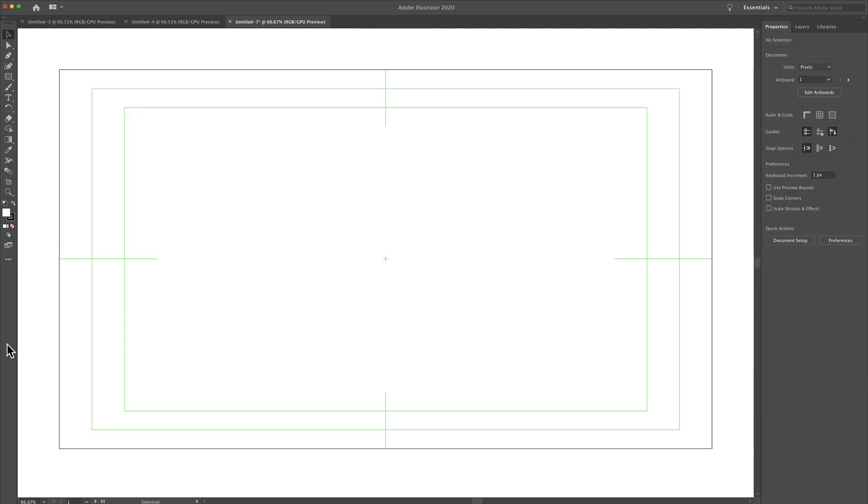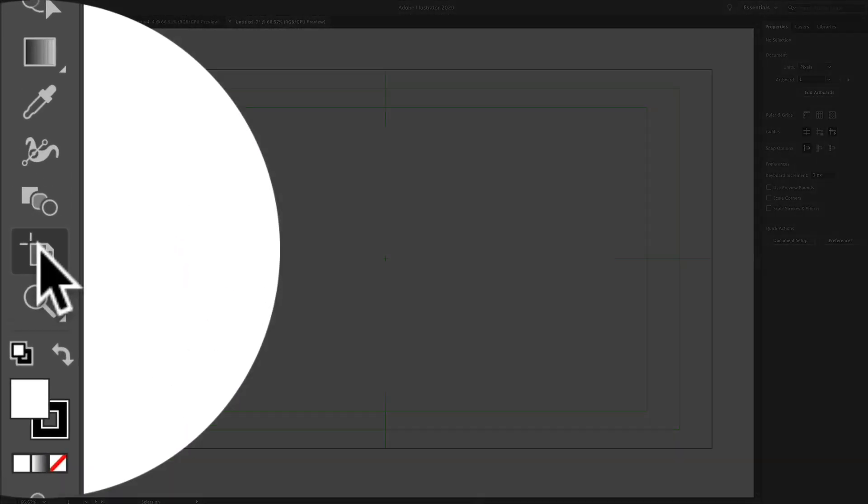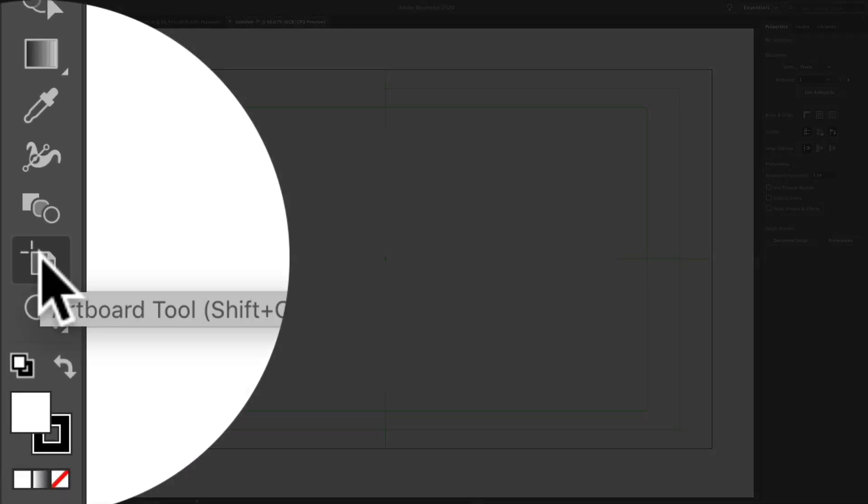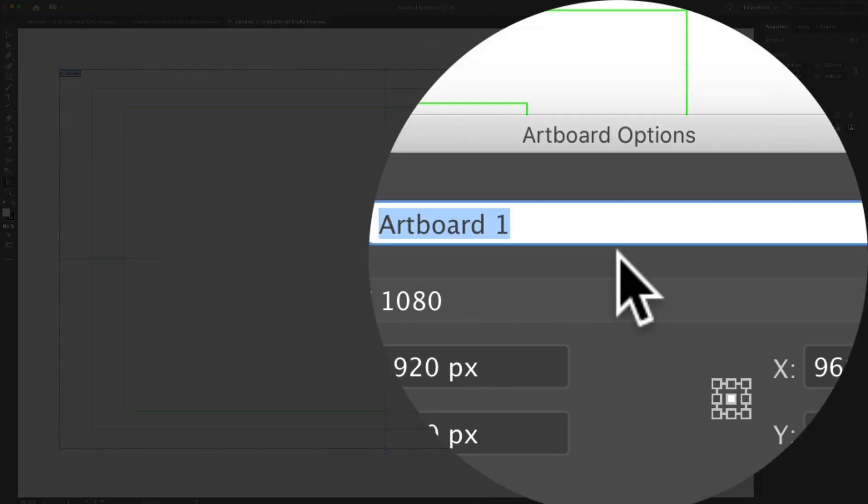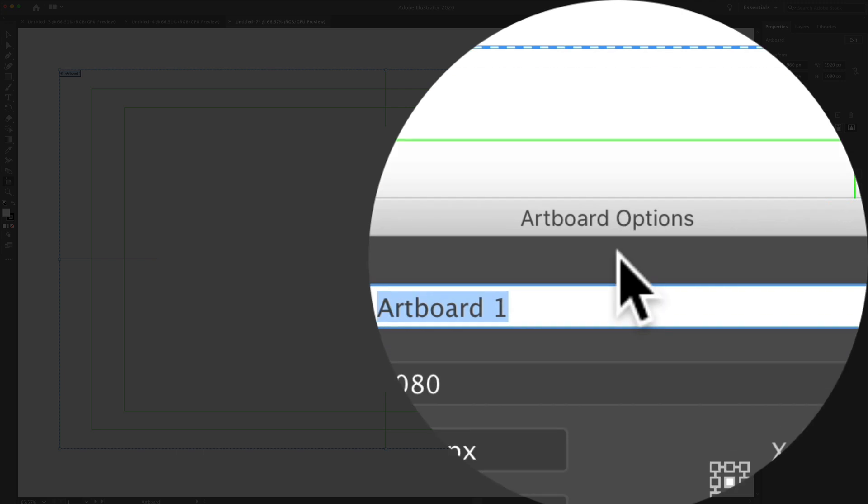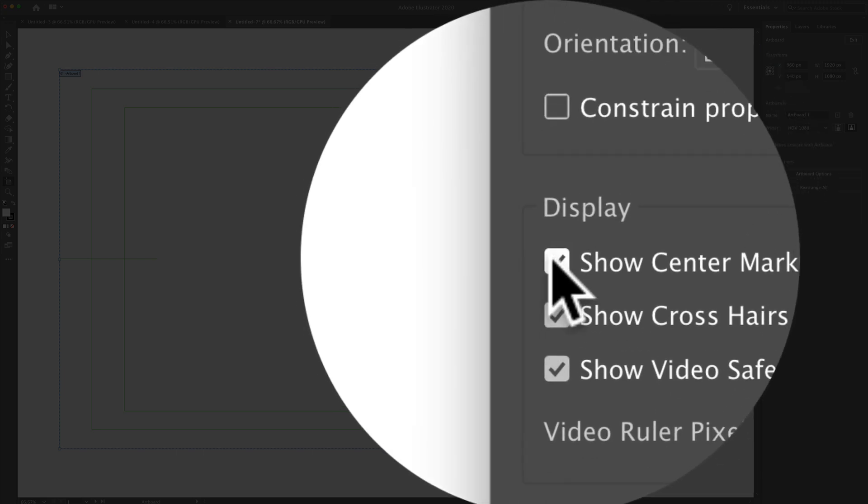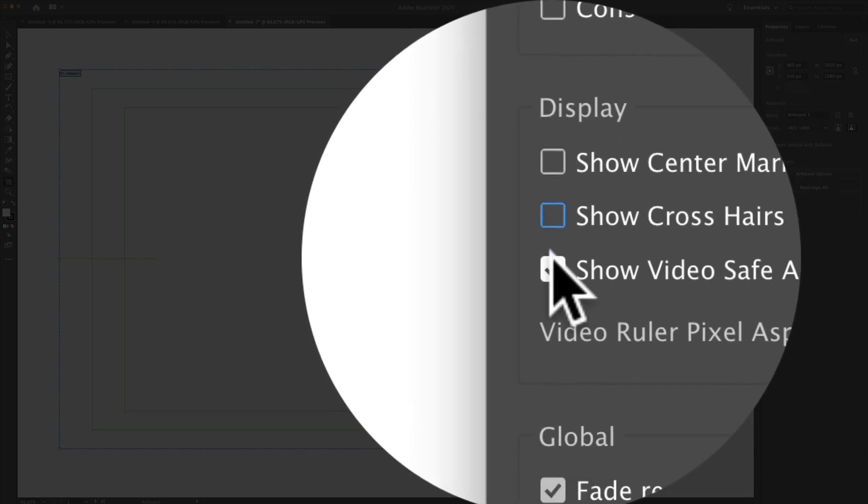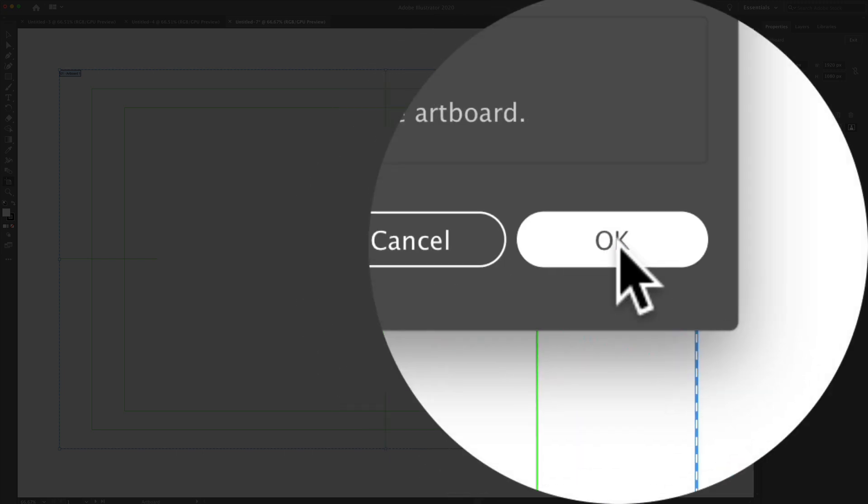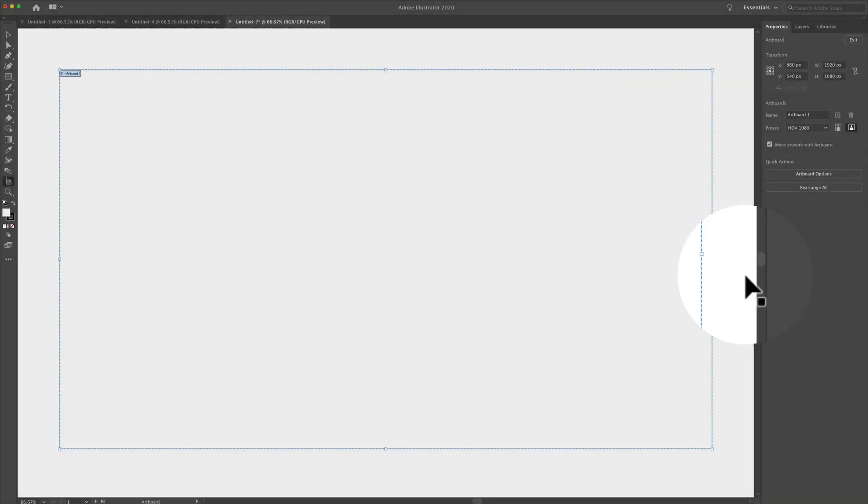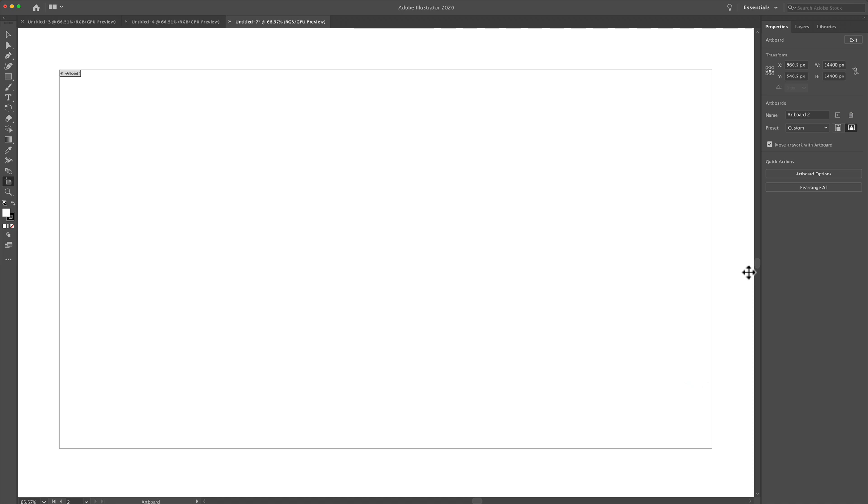A shortcut to open up the artboard options, if you want to quickly remove the guides, is just double click on the artboard tool. That will open up the artboard options dialog. You can just uncheck the display options here, click OK, and now you are ready to start creating graphics for your video in Adobe Illustrator CC 2020.